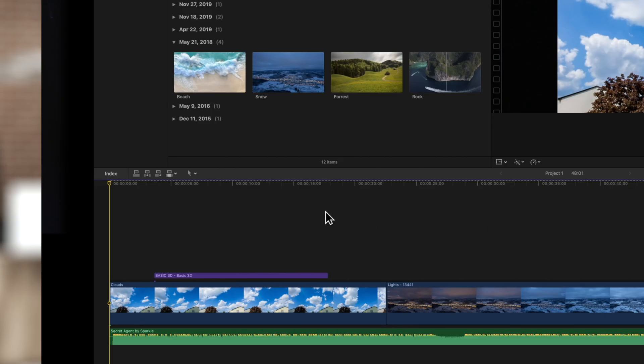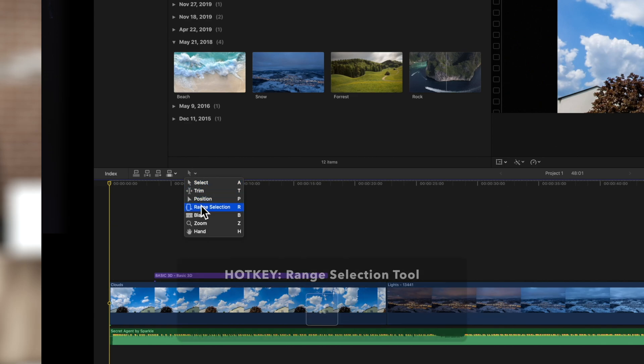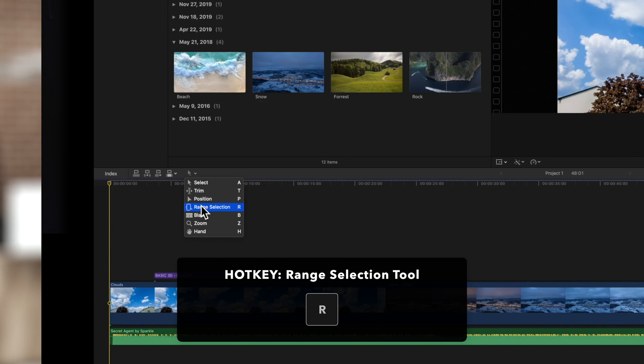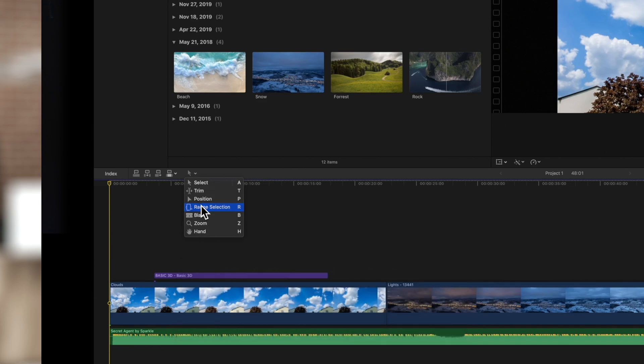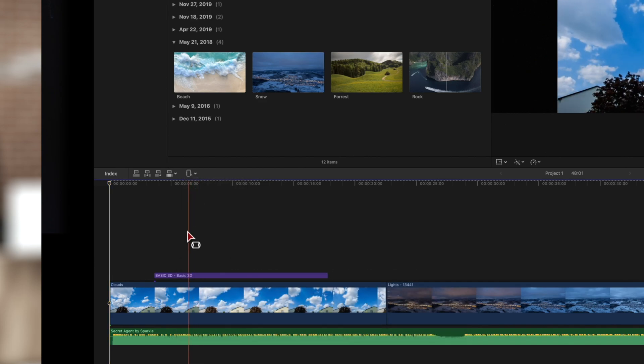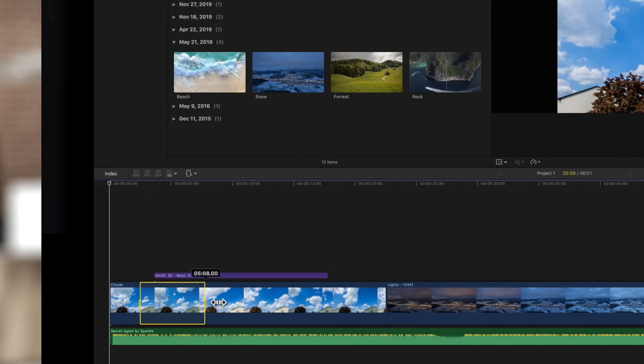First, click on this drop-down menu and switch to the range selection tool or press R. Then select the range in the timeline to overwrite.